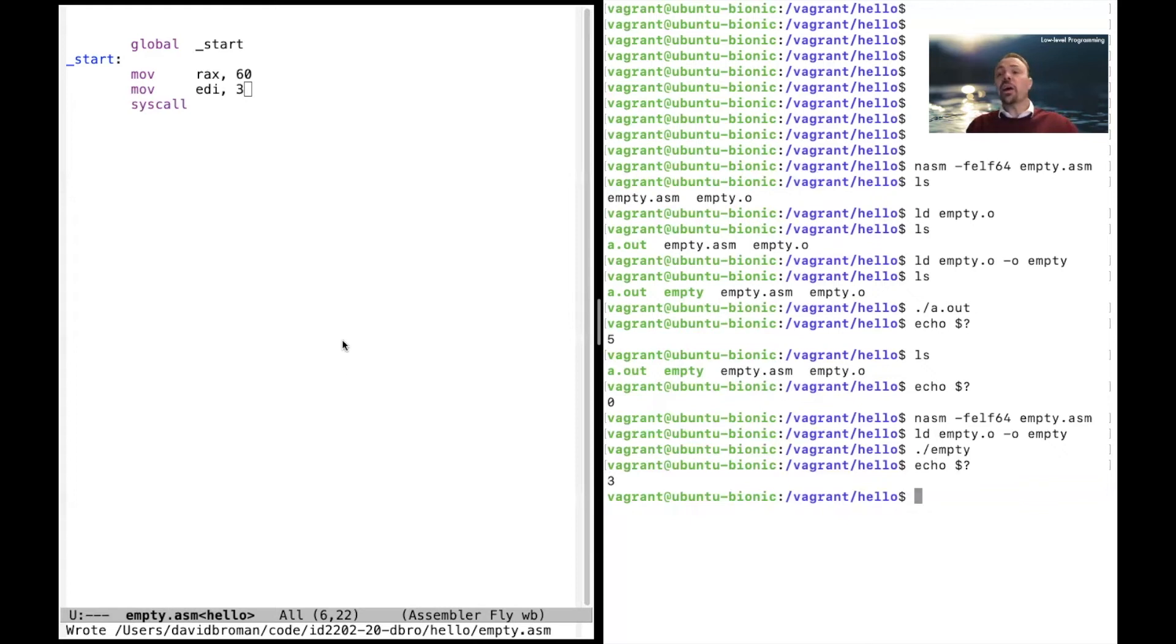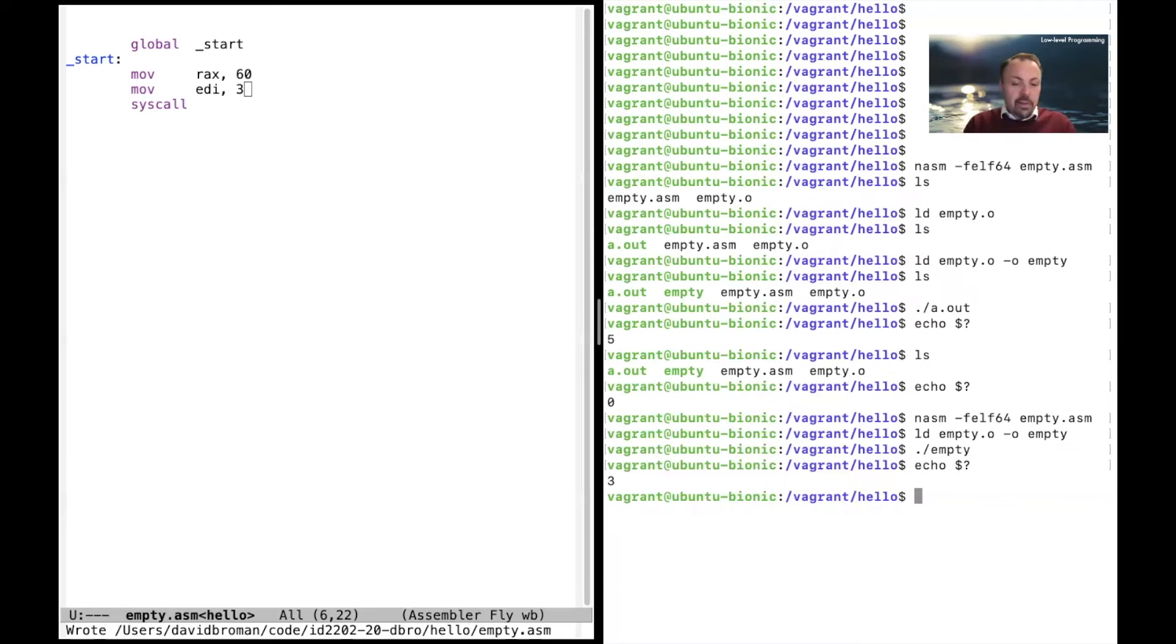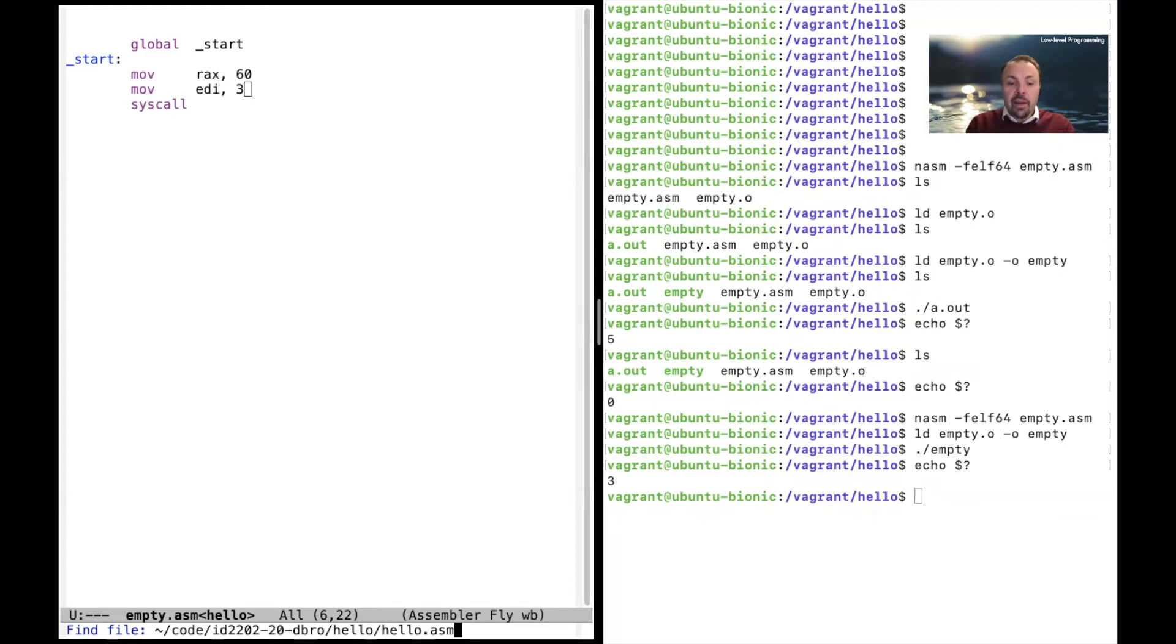So this was the basic empty program. But we are going to do a classic Hello World. And then we have to actually write out Hello World. Let's create another program and let's call that program hello.asm.